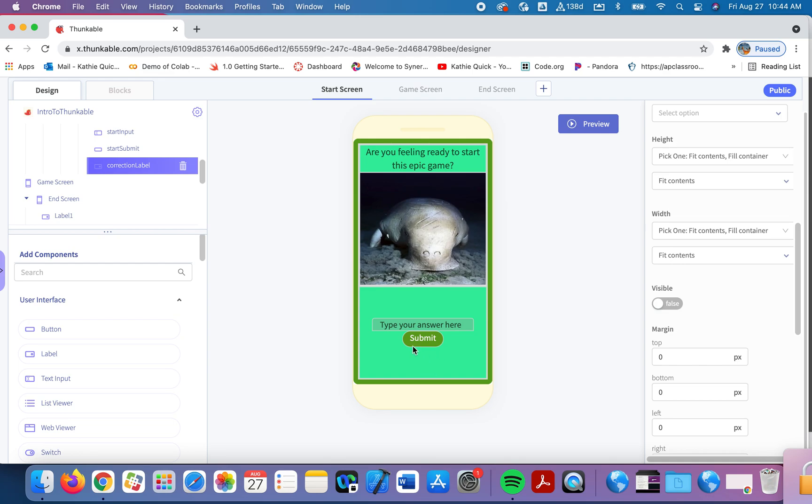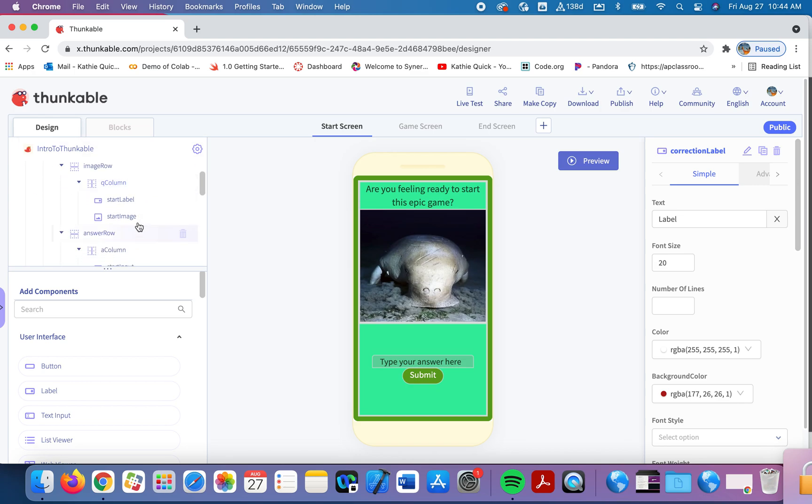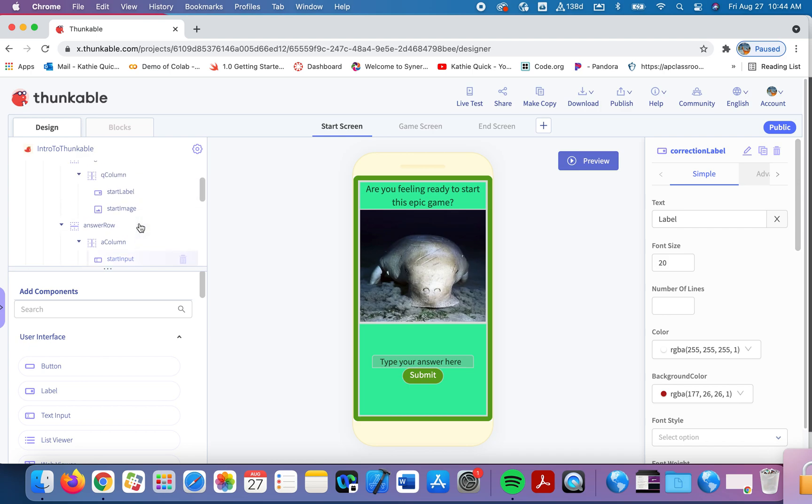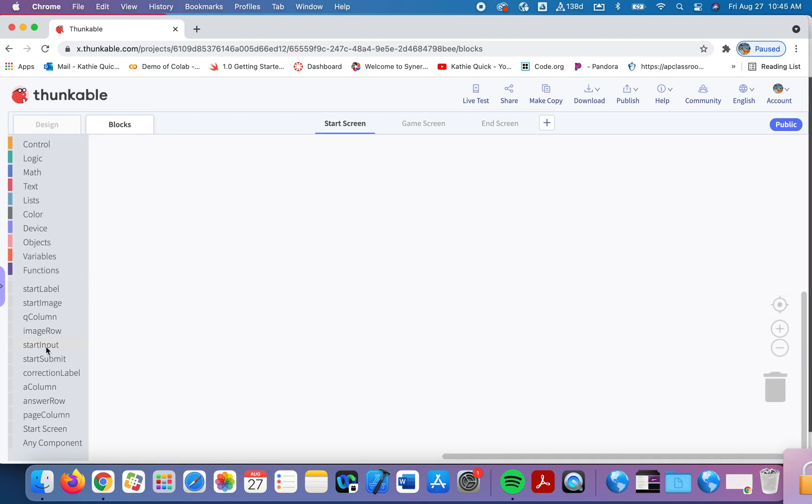Let's go to the blocks. In the blocks, when they click the submit button, notice I've labeled everything in such a way over on my design, I've labeled everything in such a way that when I go over to the blocks, I will know which thing I'm trying to work with here. So labeling these things with what they are is going to help a lot when we get to the blocks.